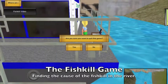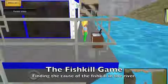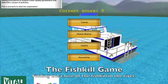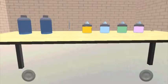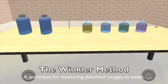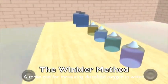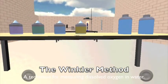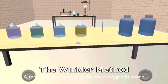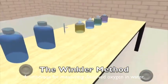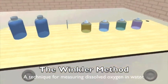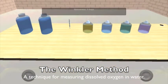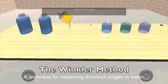Thank you for playing the fish kill game. The Winkler method is used to measure dissolved oxygen within water to ensure conditions for fish, plankton, and algae, and any other living organisms are healthy, and to monitor aerobic decomposition rates in polluted waters.